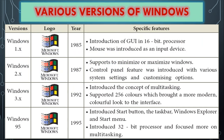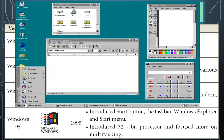Windows 95 introduced the Start button, taskbar, Windows Explorer, and Start menu concepts. It also introduced the 32-bit processor and multitasking support. The taskbar is the bar at the bottom of the window. Multitasking means you can work with more than one application at a time.